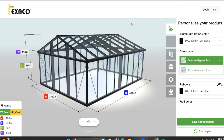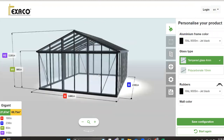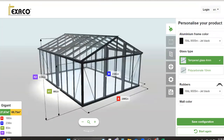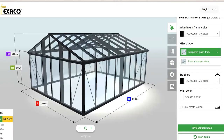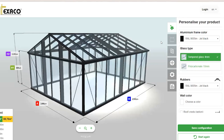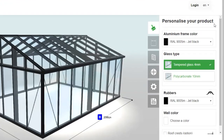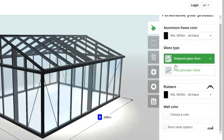Now that we've found ourselves on the configurator page for the greenhouse we've chosen, let's go over just a few of the features on this main page. At the very bottom on our left-hand side, you'll notice all of our standard dimensions, which are also displayed by the greenhouse. You can simply grab and move the greenhouse around to get the view you'd like to see. Our very first tab is going to be 'Personalize Our Product' — this is where you'll be able to look into the frame color, the glass type, your gaskets, and things of that nature.